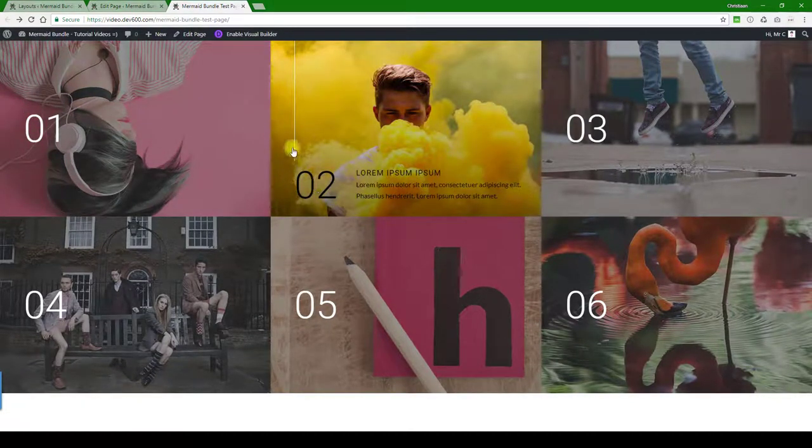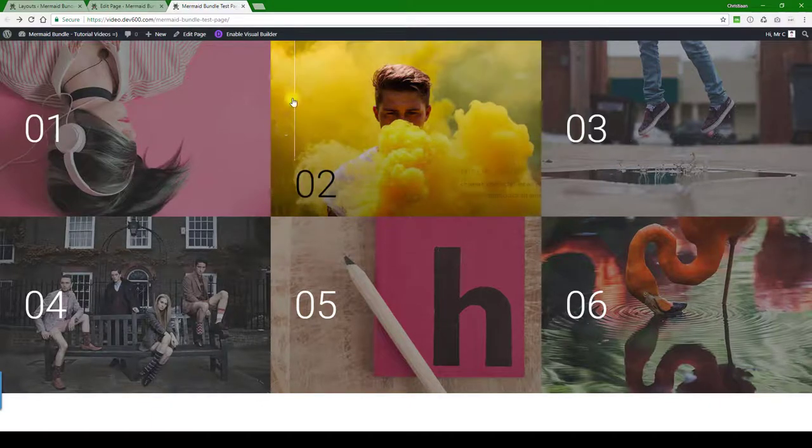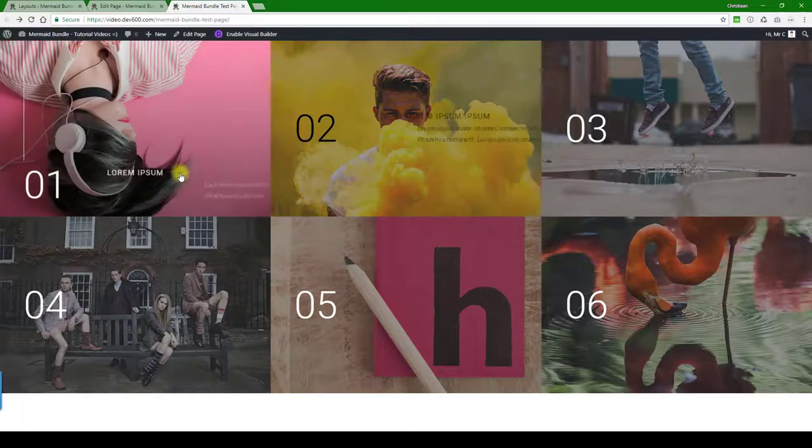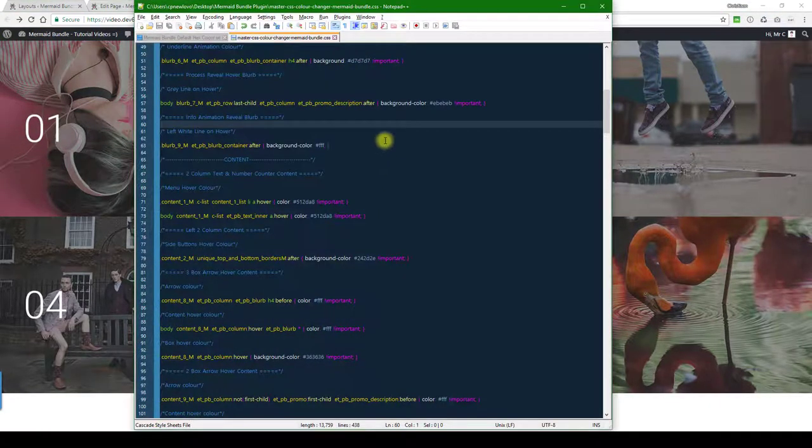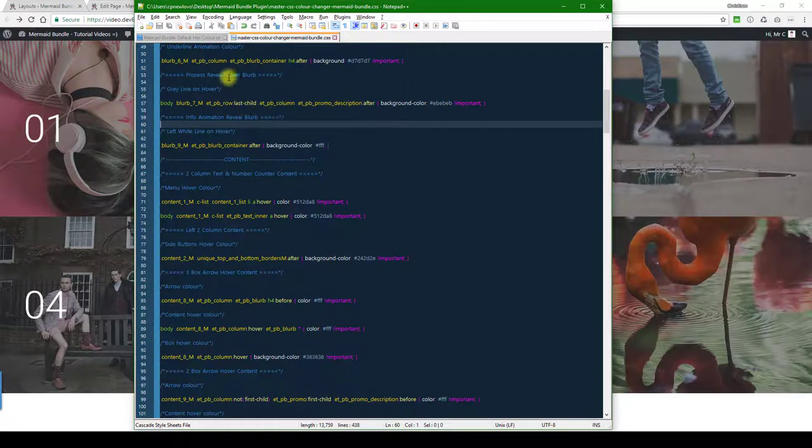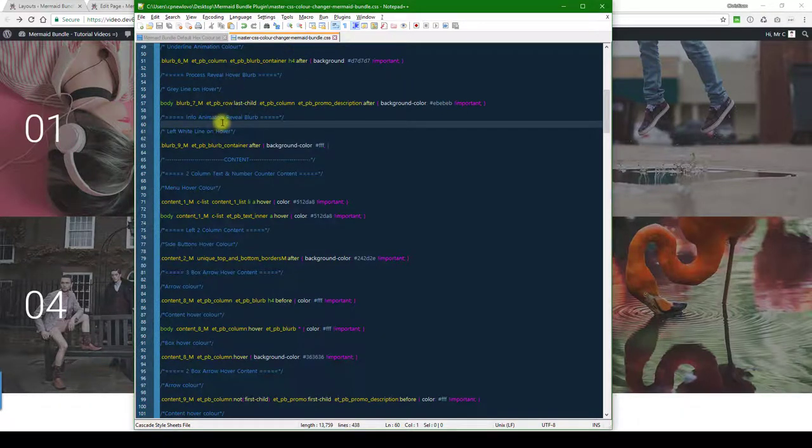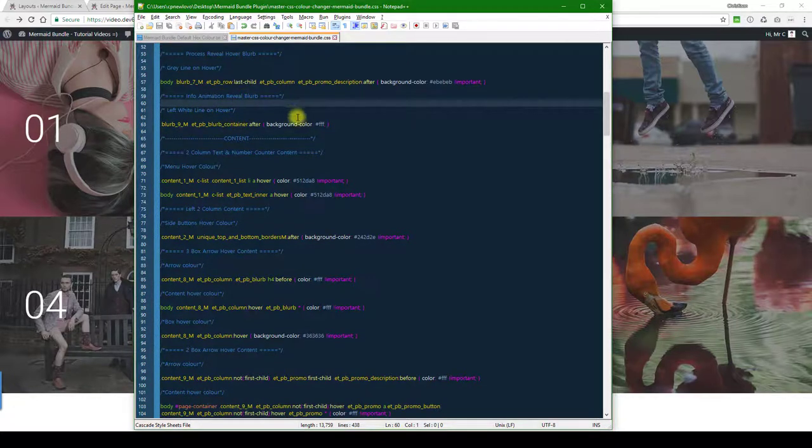And we need to go for the custom CSS on this one. So we want to look for this particular blurb module. There's this info animation reveal blurb—you can see it's white there.